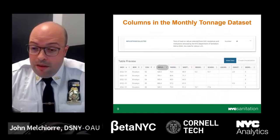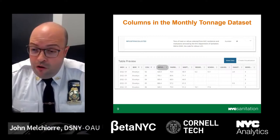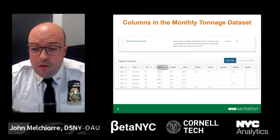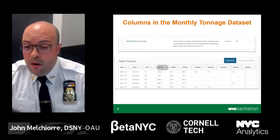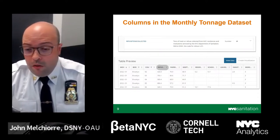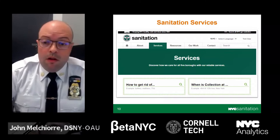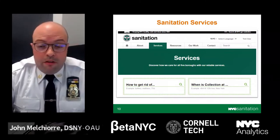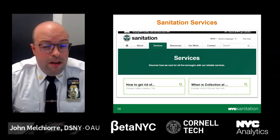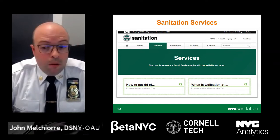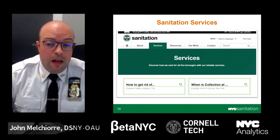The fourth column in the data set, highlighted in gray, shows the tons of trash or refuse collected from New York City residents and institutions serviced by the New York City Department of Sanitation. Within the dataset, the material code is labeled as O1. Refuse collection is one of the biggest services provided by the Department of Sanitation. To learn more, please go to the service tab on the sanitation website at nyc.gov.